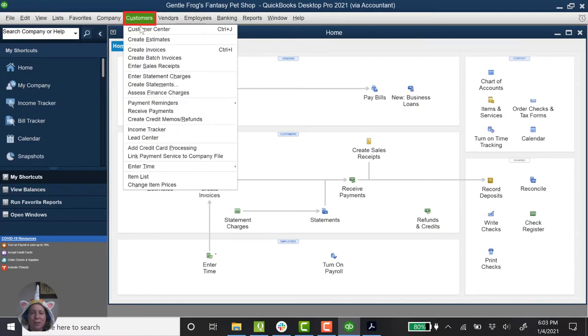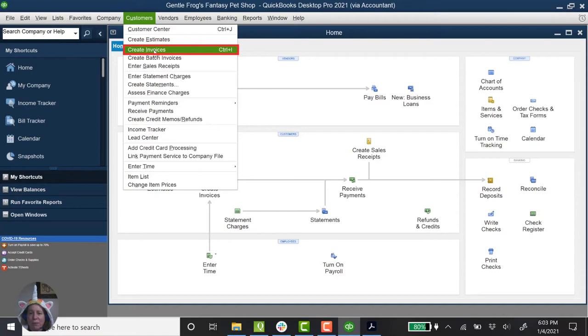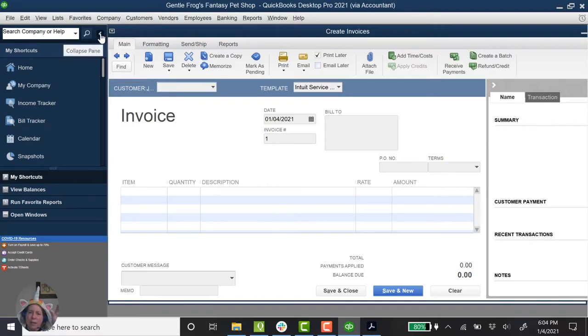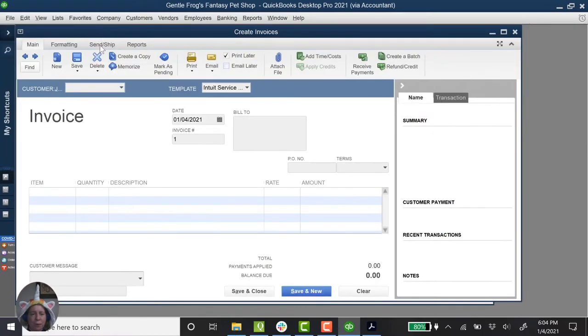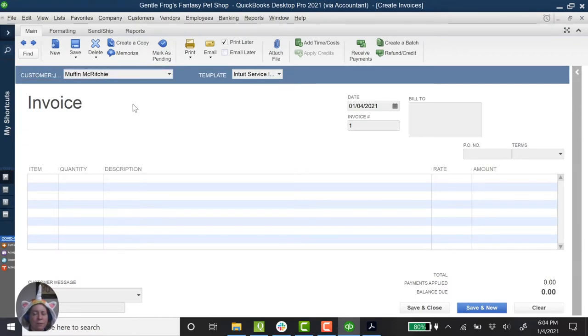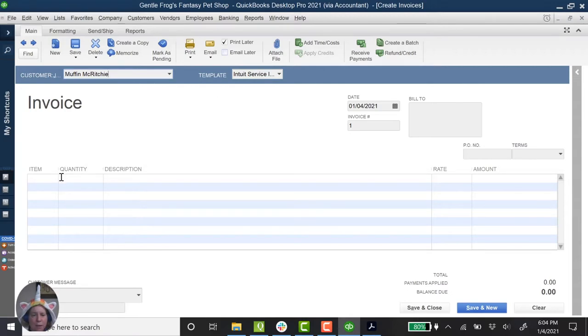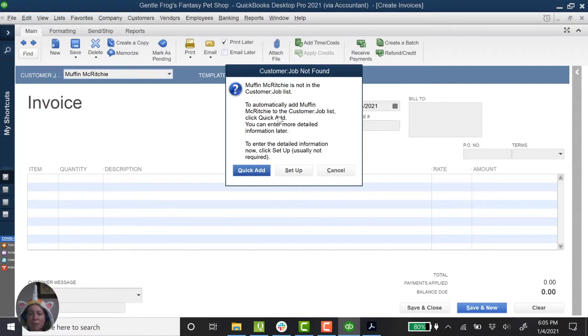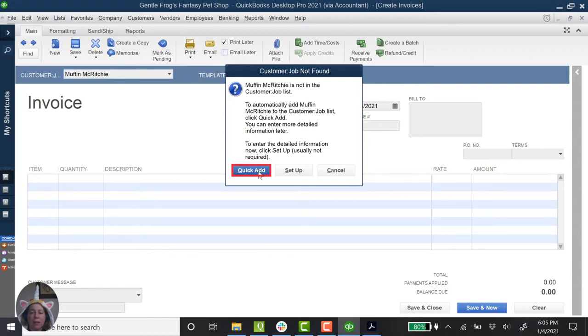All right, so let's go to Customers and let's go to Create Invoices. So this is kind of hard to see. It says Customer. I'm just going to click this on the left hand side to collapse the pane or the menu. I'm going to make this one bigger. All right, so let's type in our client Muffin McRitchie. So I've got my client in there and I'm going to click down here. This pop-up appears and it says Muffin McRitchie is not found on the Customer Job List. To automatically add Muffin, click Quick Add. You can enter more detailed information later. So I'm just going to click Quick Add.